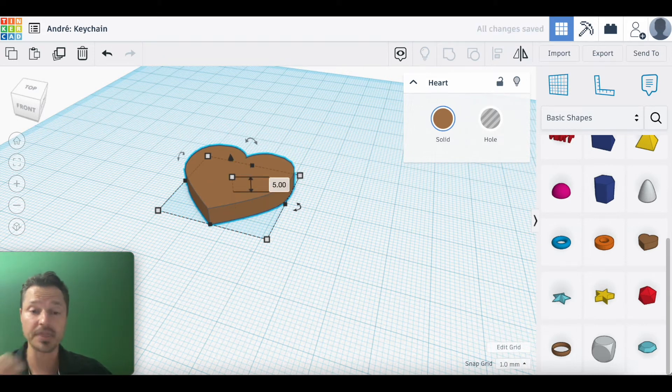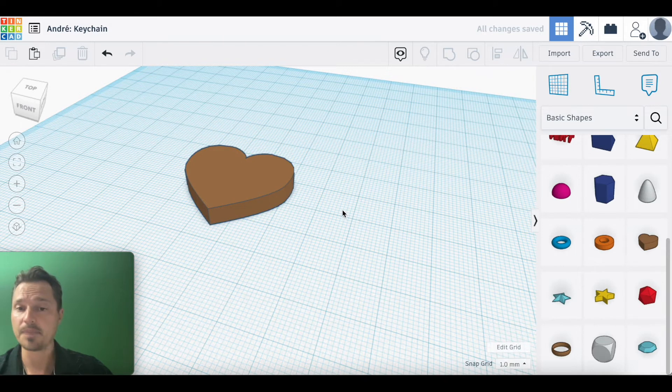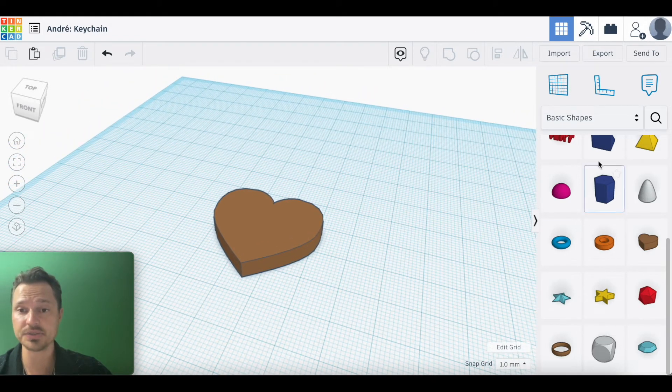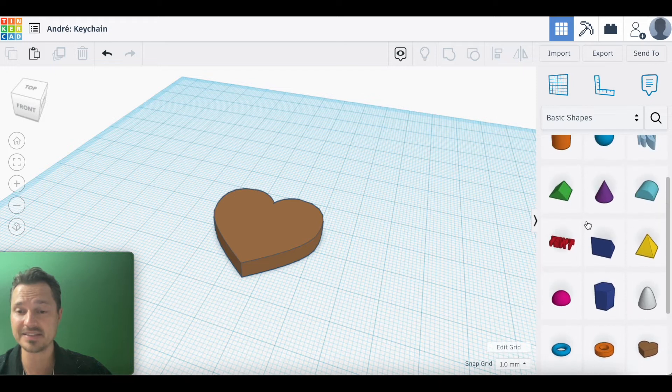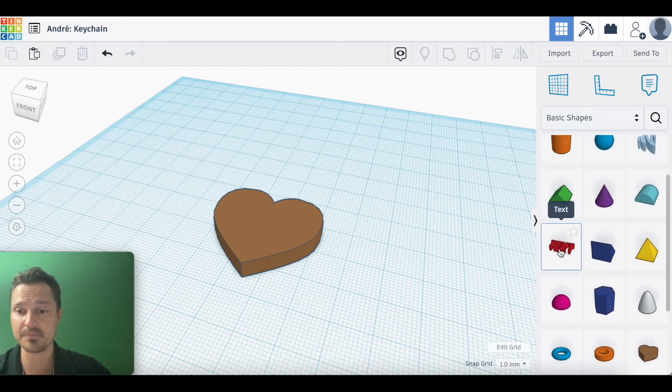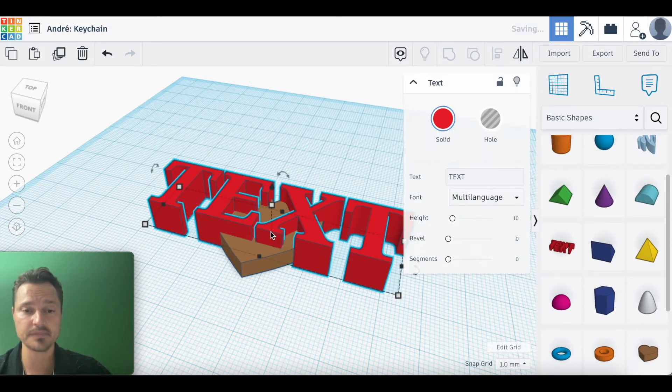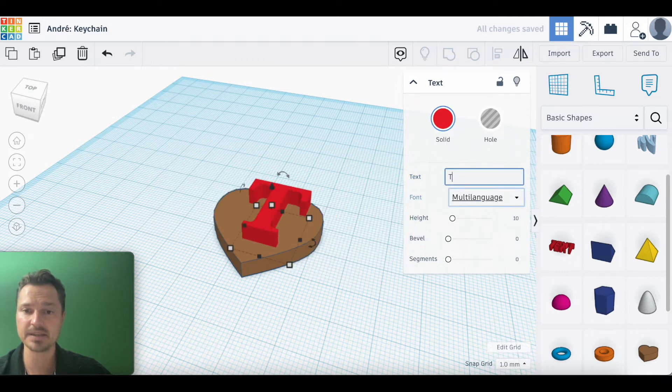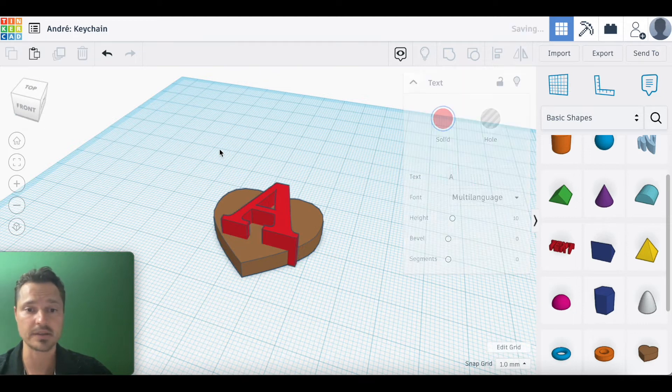Next step: we're going to add our initials to this. I'm going to scroll up here and find the text item. Click on it right there. When this box comes up, hit backspace and type my first initial, A. Now it's easier to see this from the top view, so I'm going to click top view.